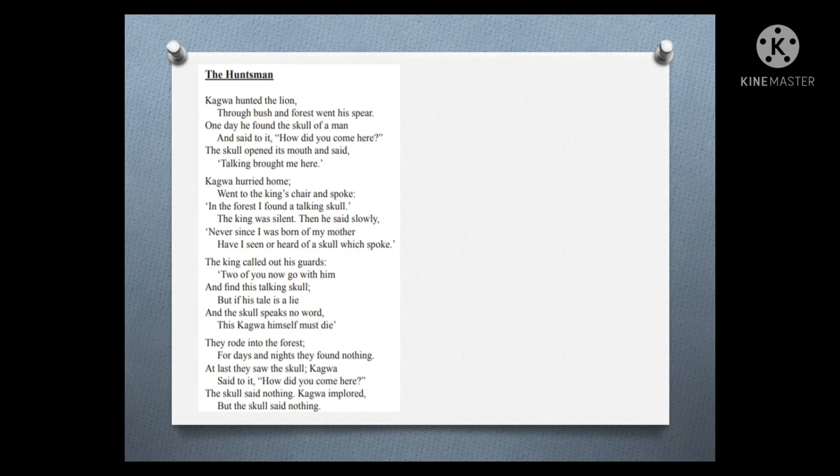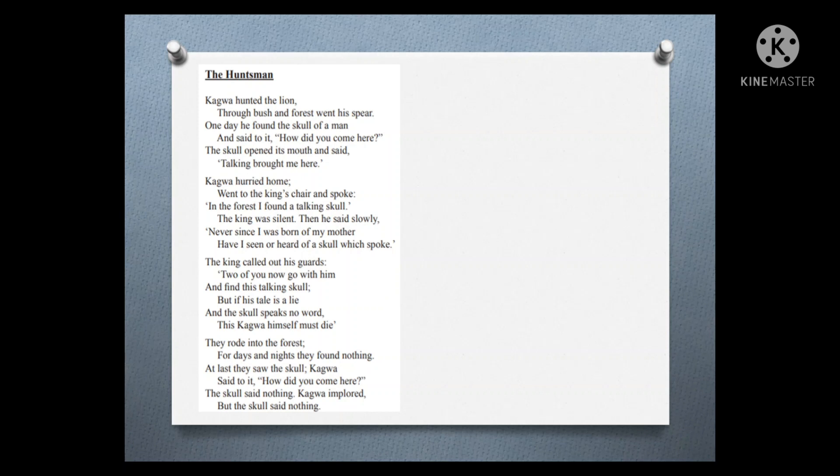Kagawa hurried home, went to the king's chair and spoke. 'In the forest I found a talking skull.' The king was silent, then he said slowly, 'Never since I was born of my mother have I seen or heard of a skull which spoke.'